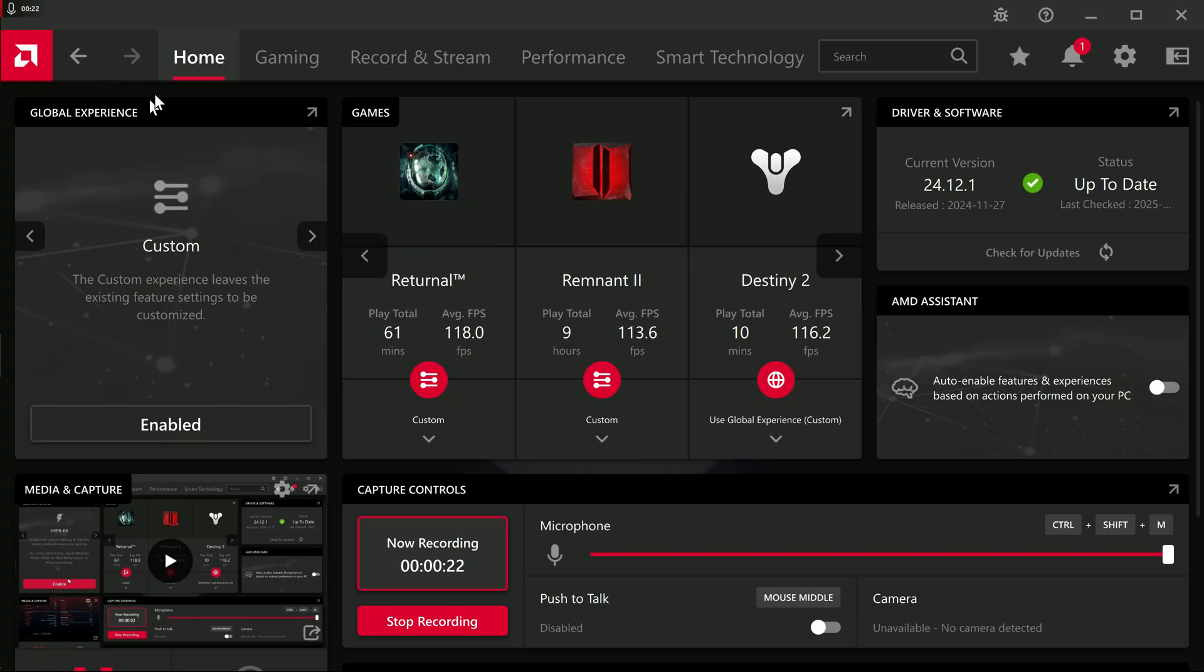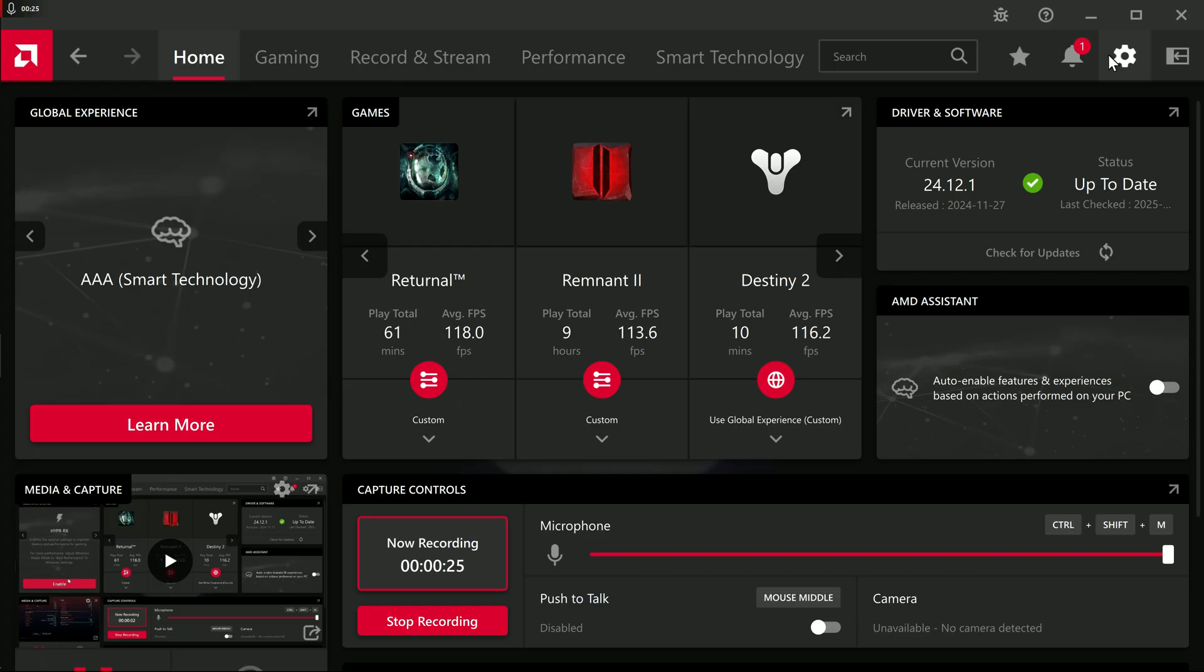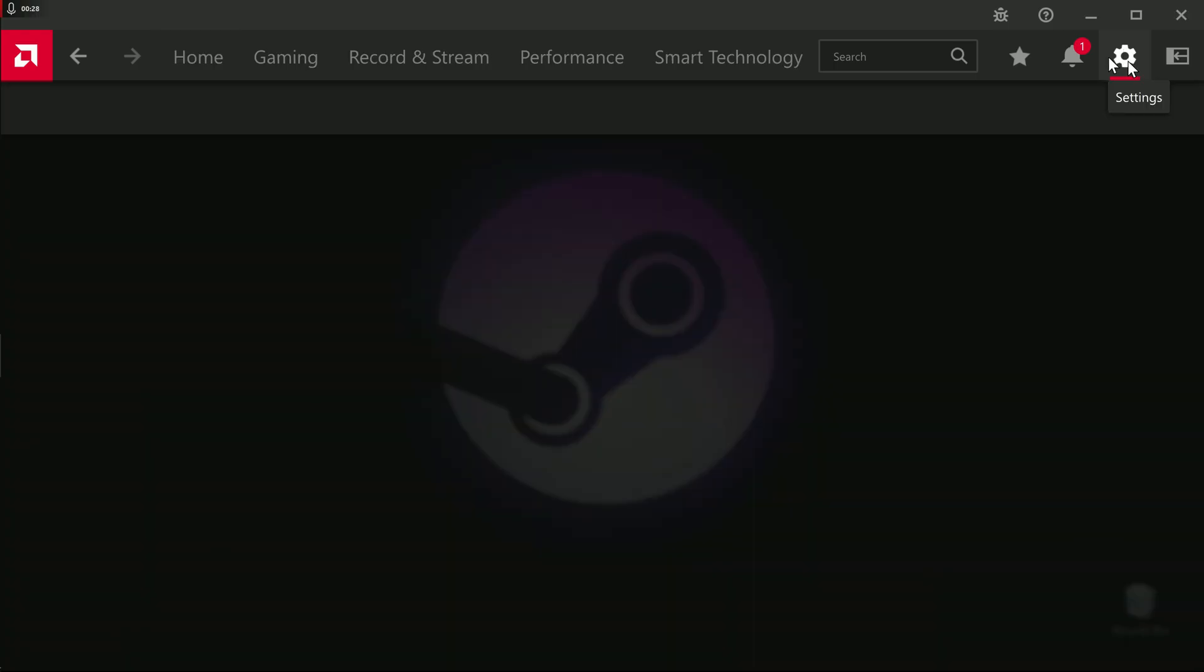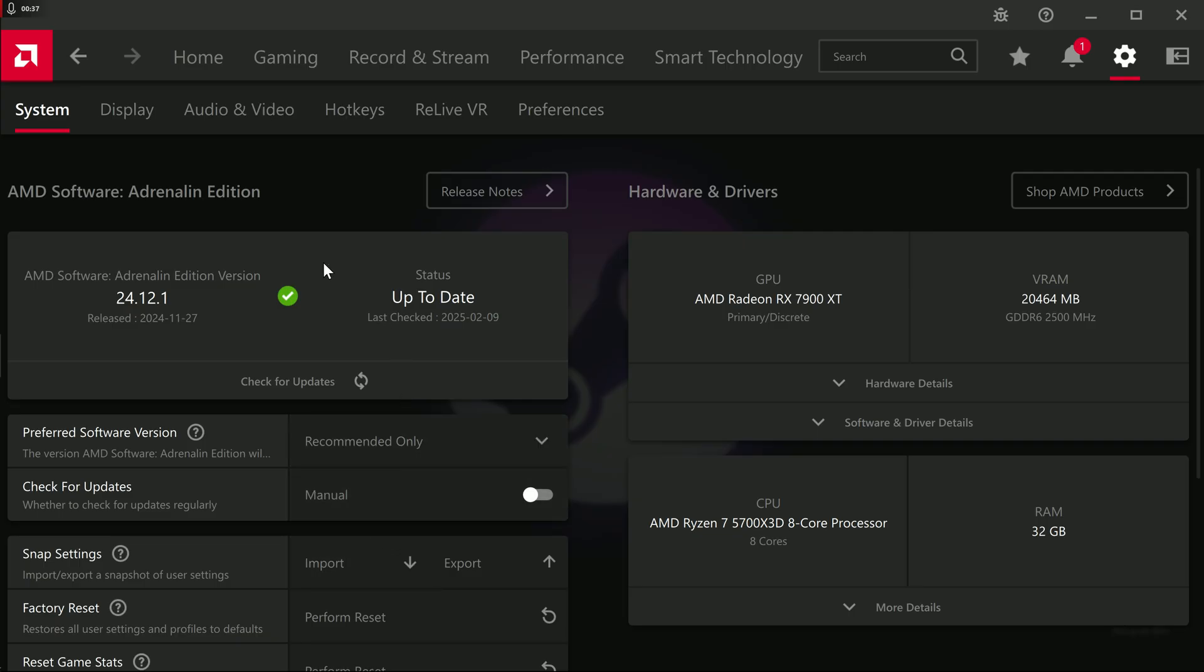When you're in this program, the first thing you want to do is go top right. There's a gear icon there. Click that. That's settings. It's going to bring up a subsection here. Under system, where's check for updates, set that to manual. I just want to eliminate every background running task that this program will do. Manually check for updates.